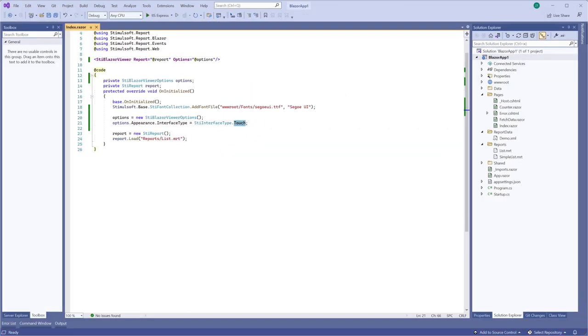And you should select the auto type if you want the interface type of the report viewer to be defined automatically depending on the run device.